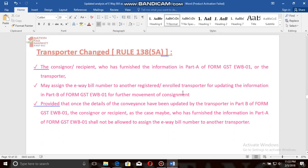When the transporter gets changed, the consignor or recipient who furnished information in Part A of Form GST EWB-01, or the transporter, may assign the e-way bill number to another registered transporter for updating information in Part B. However, once the details of conveyance have been updated by the transporter in Part B, the consignor or recipient shall not be allowed to assign the e-way bill number to another transporter.